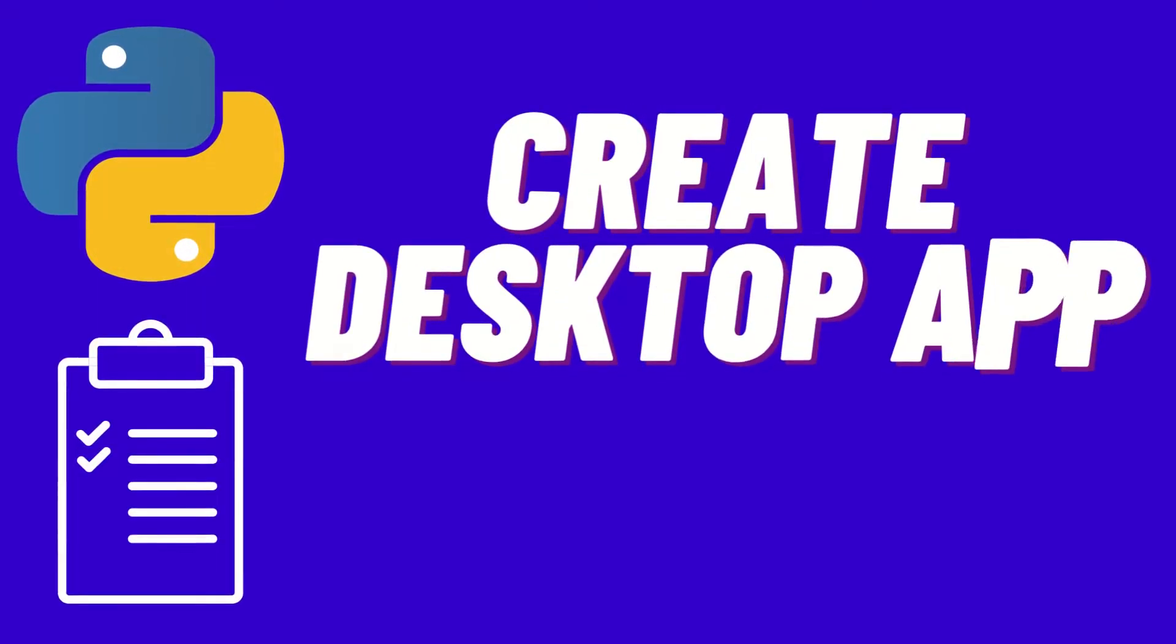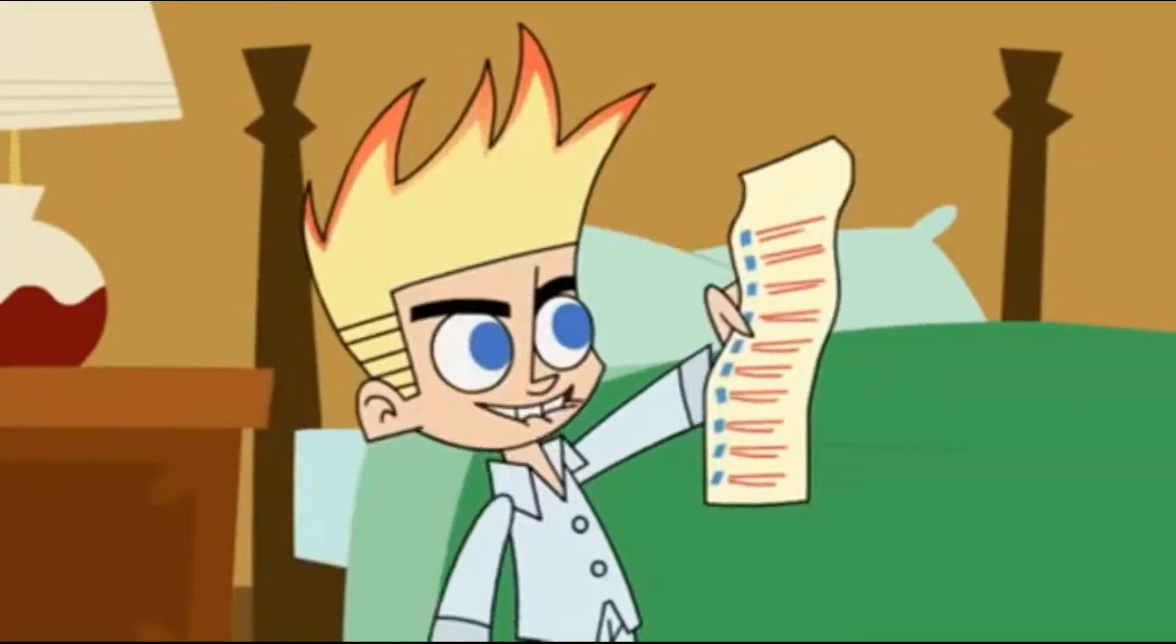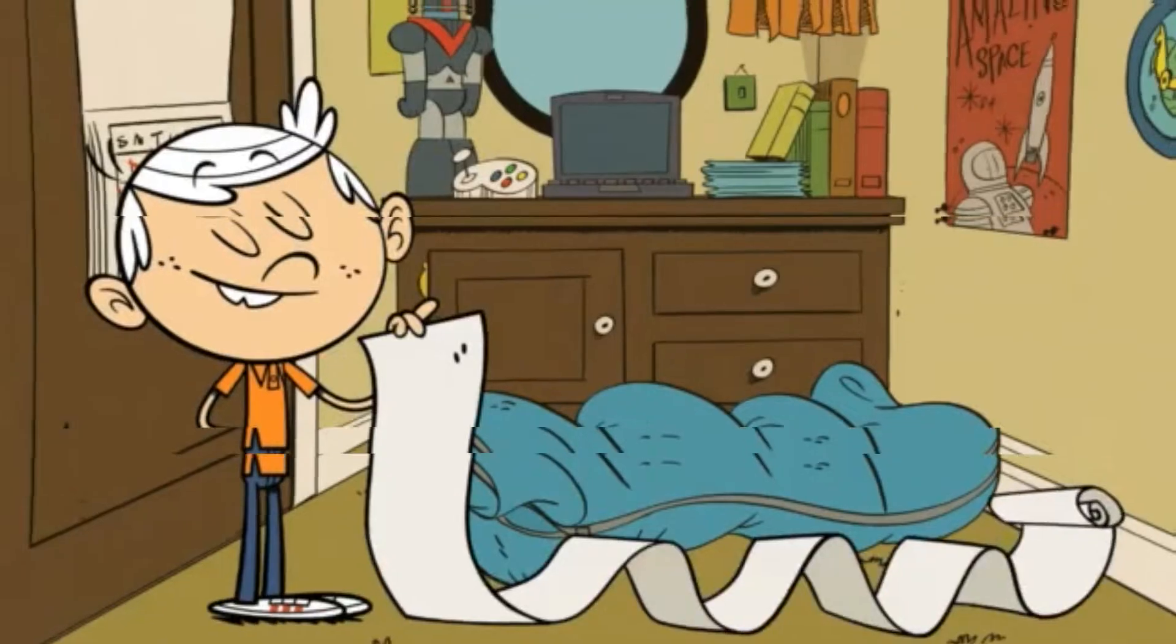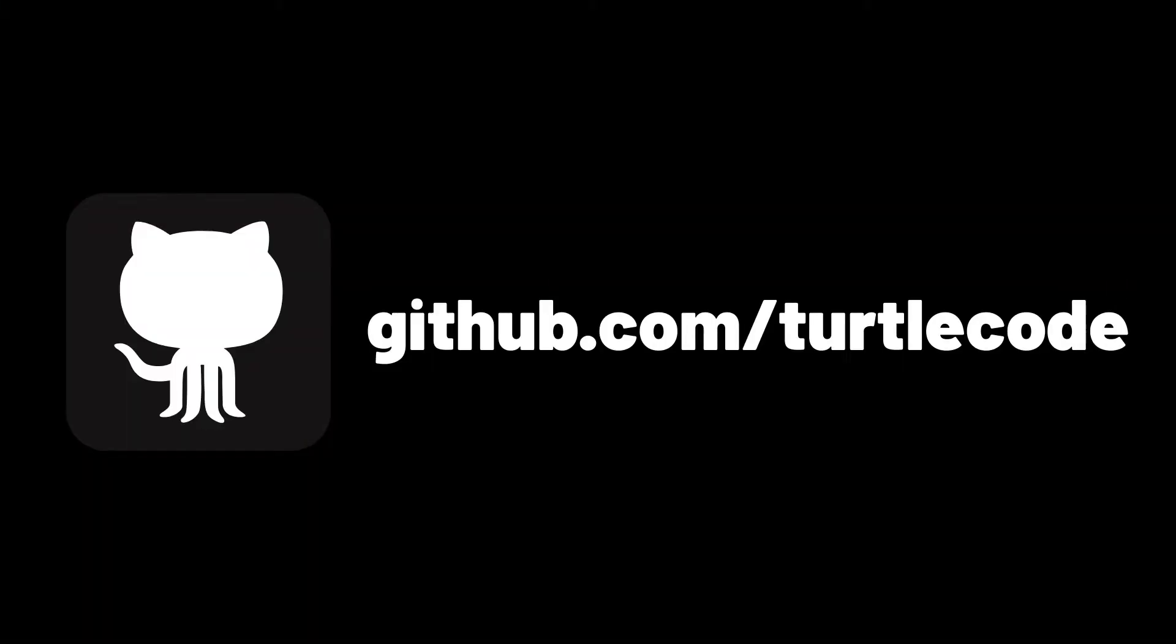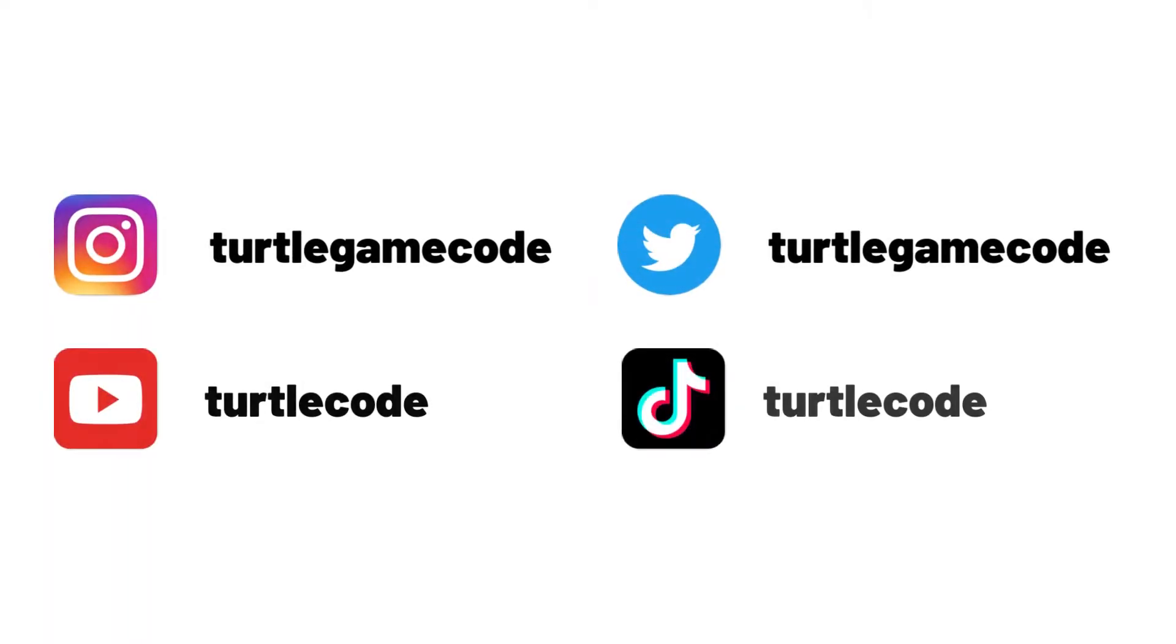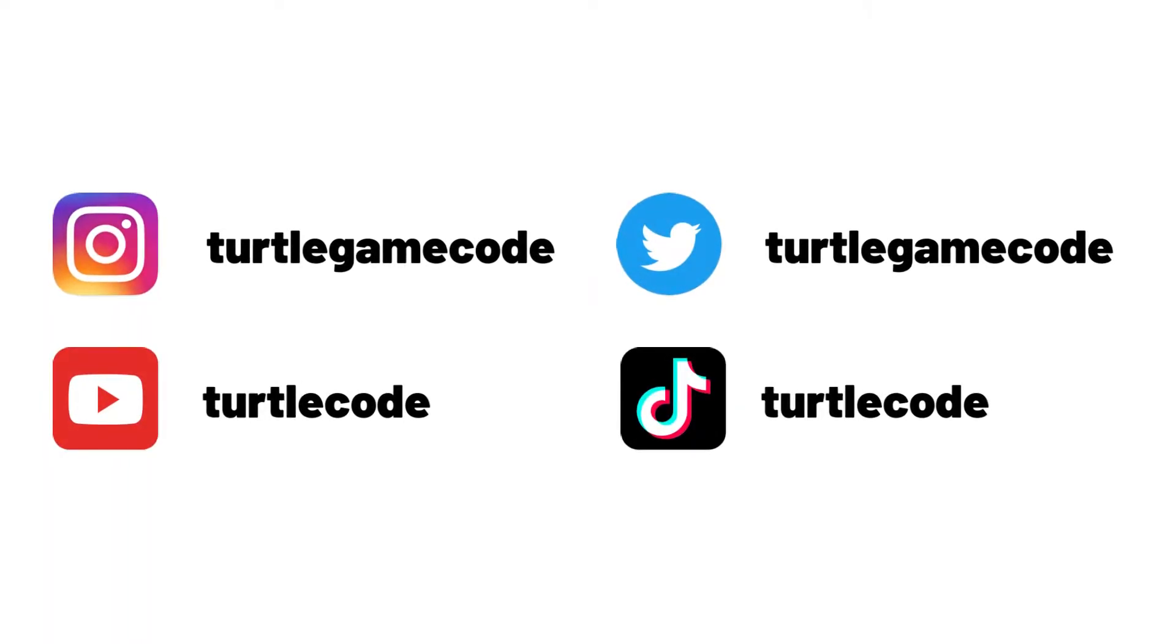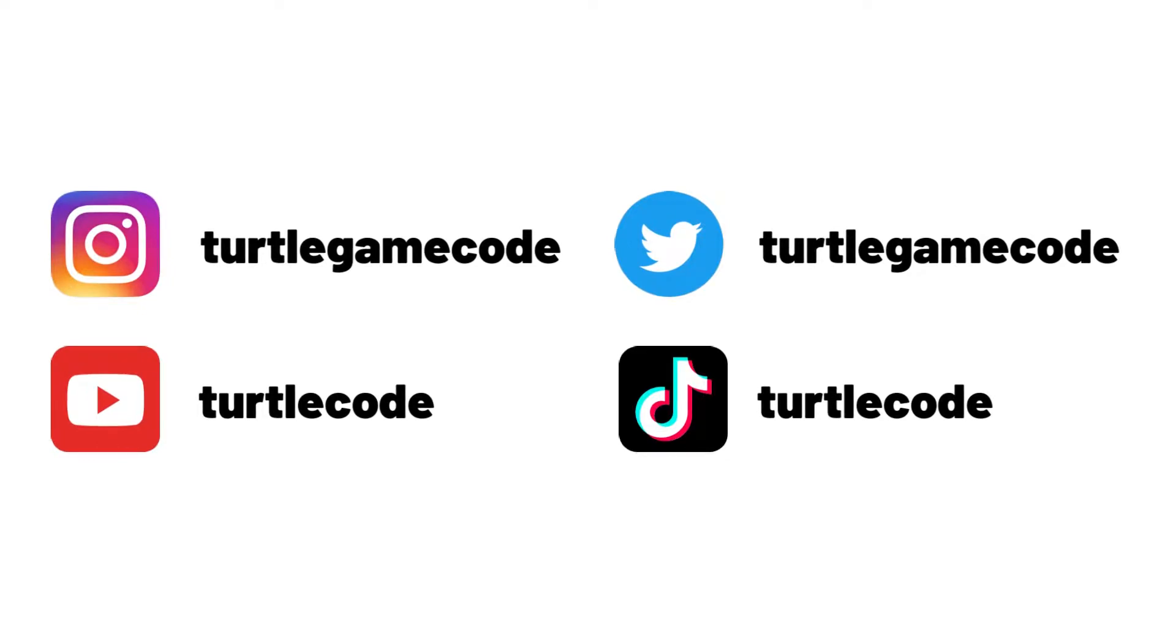Hi everyone, welcome to my YouTube channel. We will make a desktop application with a list widget object. You can find the application codes from the GitHub link in the video description. You can subscribe to the YouTube channel for more videos like this.